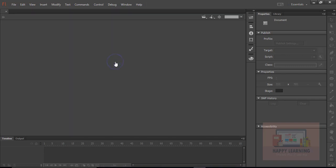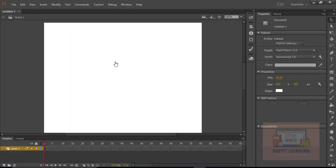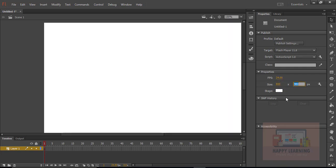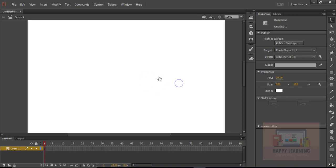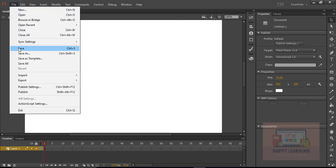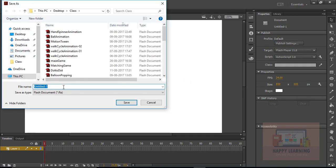Let's learn another animation technique today. We are going to learn how to rotate an object or a symbol in Flash. I am just taking the stage size as 800 by 600 and let us save the file and name it as 'rotation with motion tween'. We will see how to rotate an object using motion tween. Let's click Save to save the file.